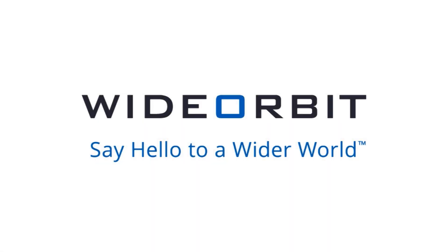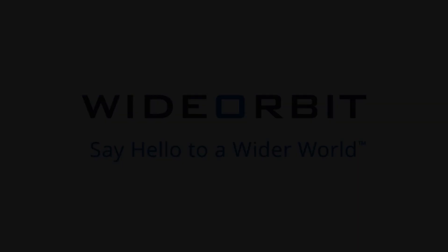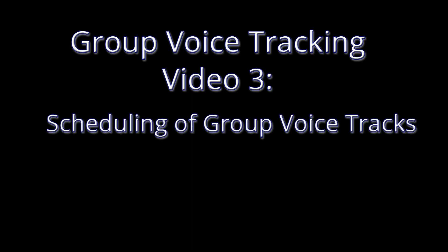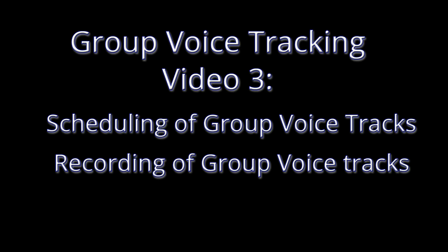Hello, and welcome to this edition of Wide Orbit's Widen Your World. This is the third video in our series on group voice tracking. In this video, we will be covering the scheduling of group voice tracks and the recording of group voice tracks.